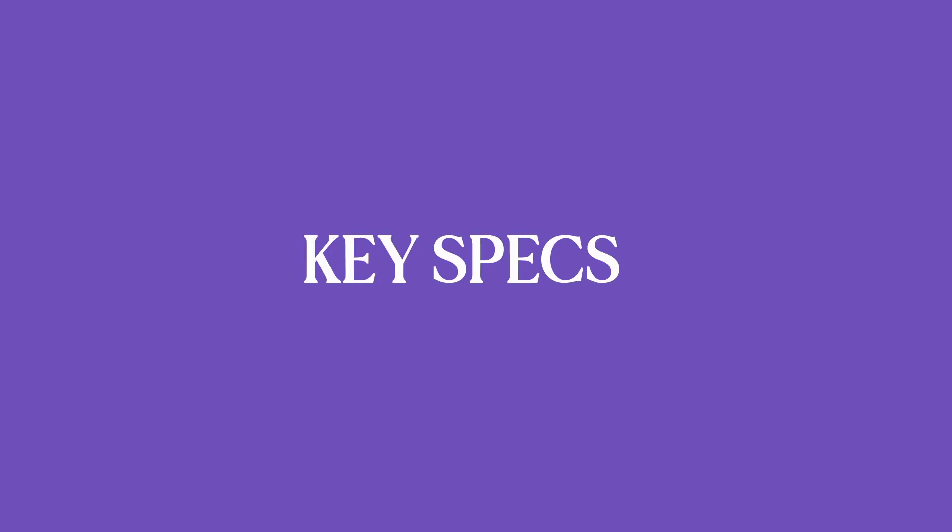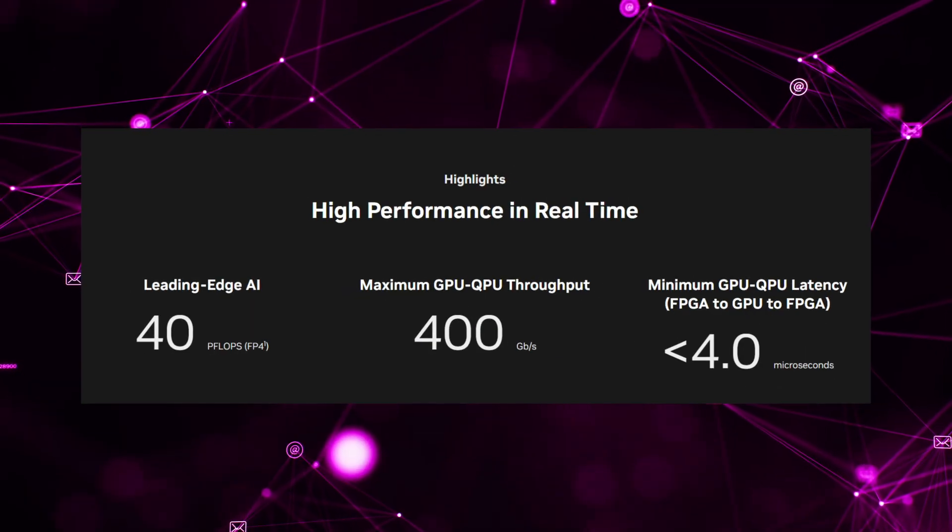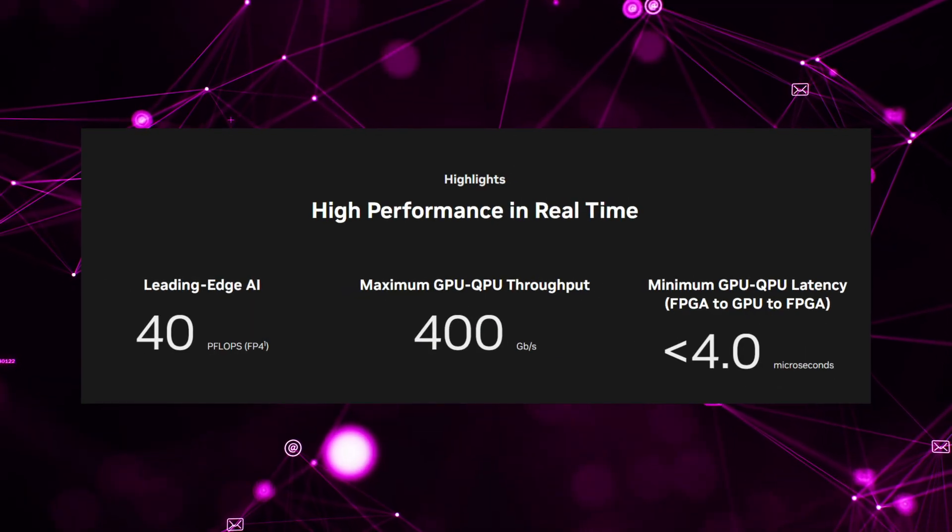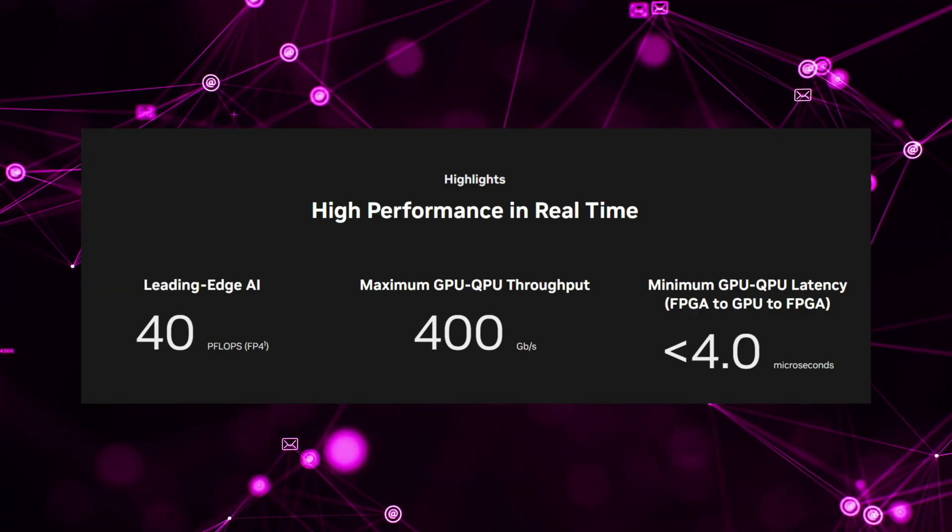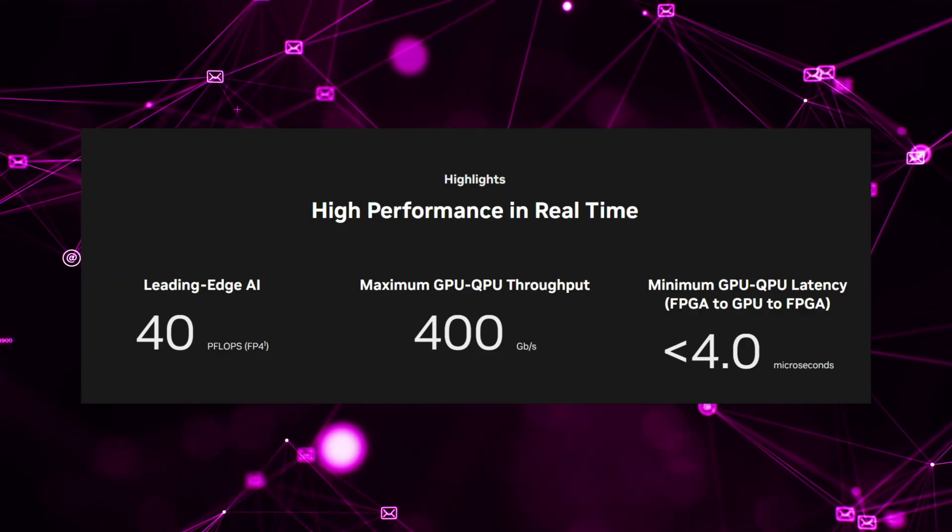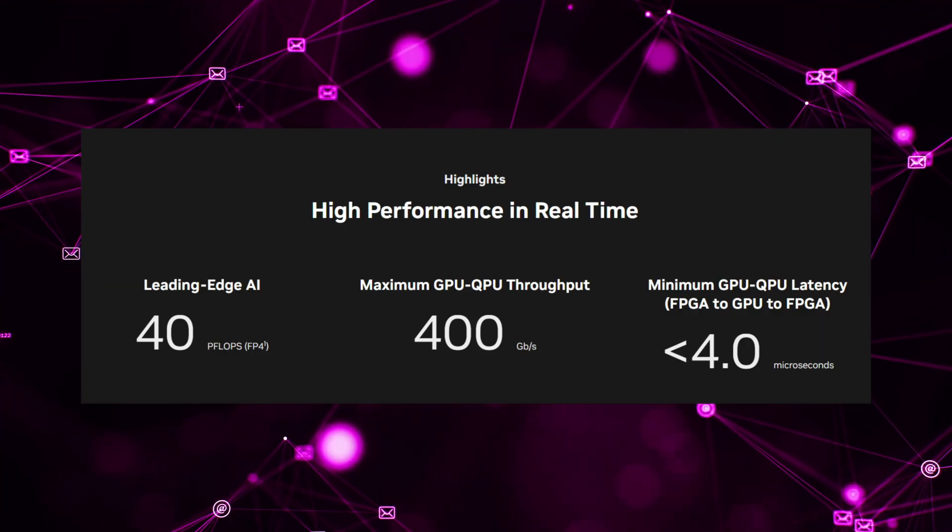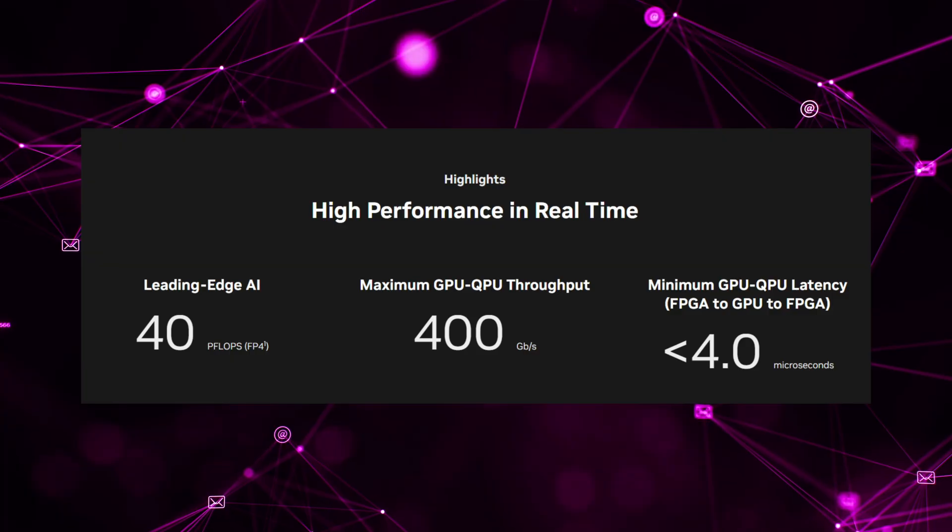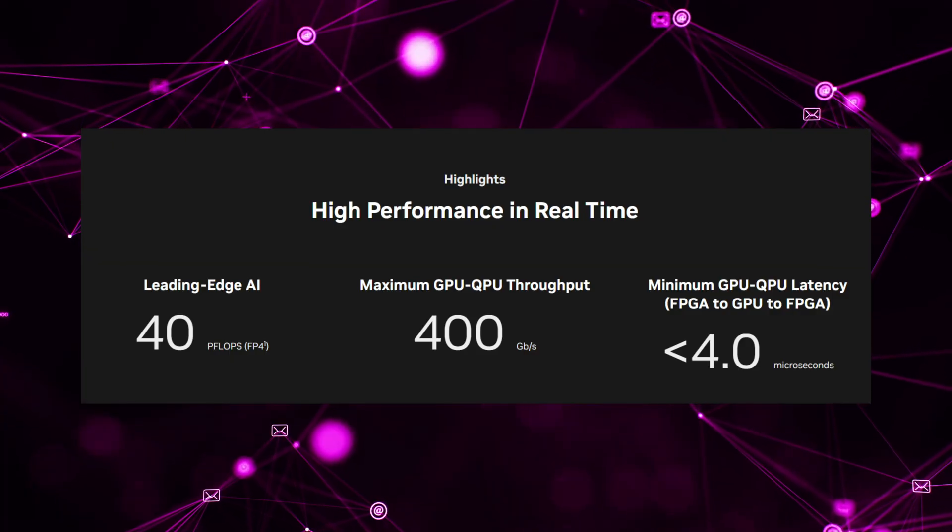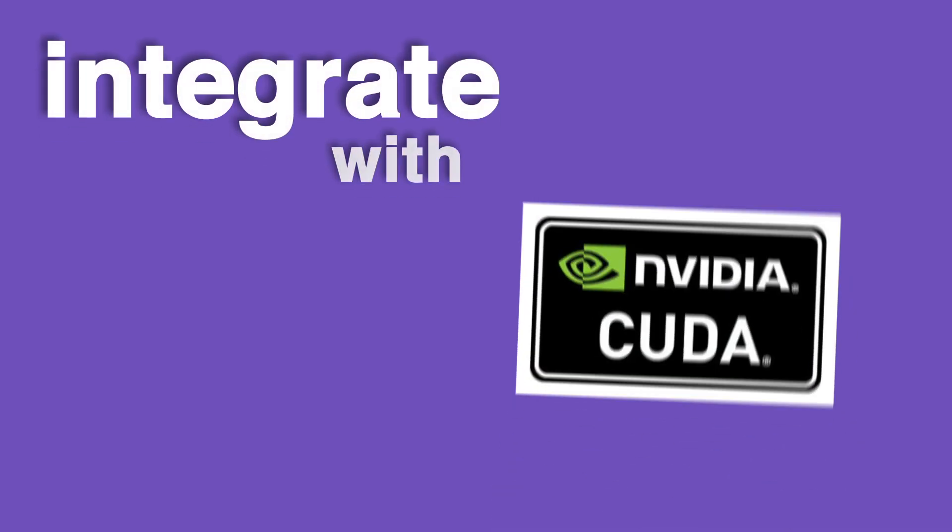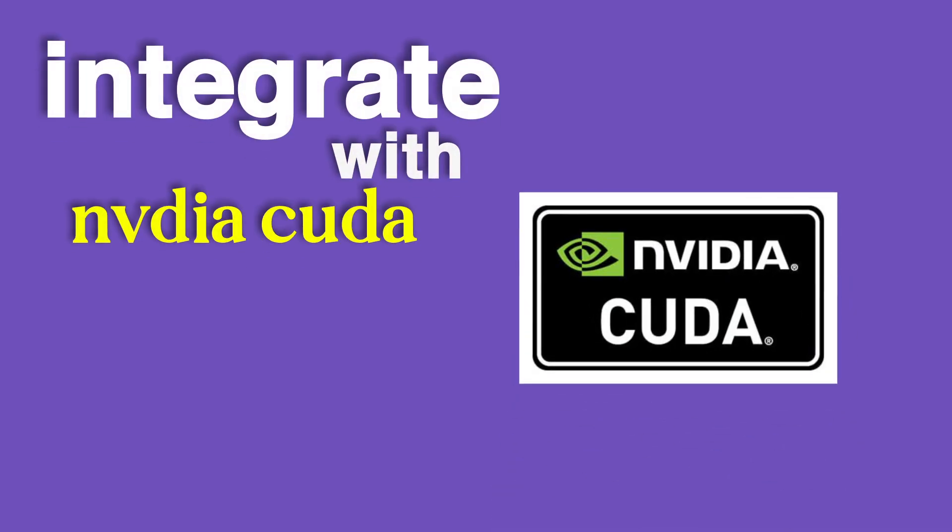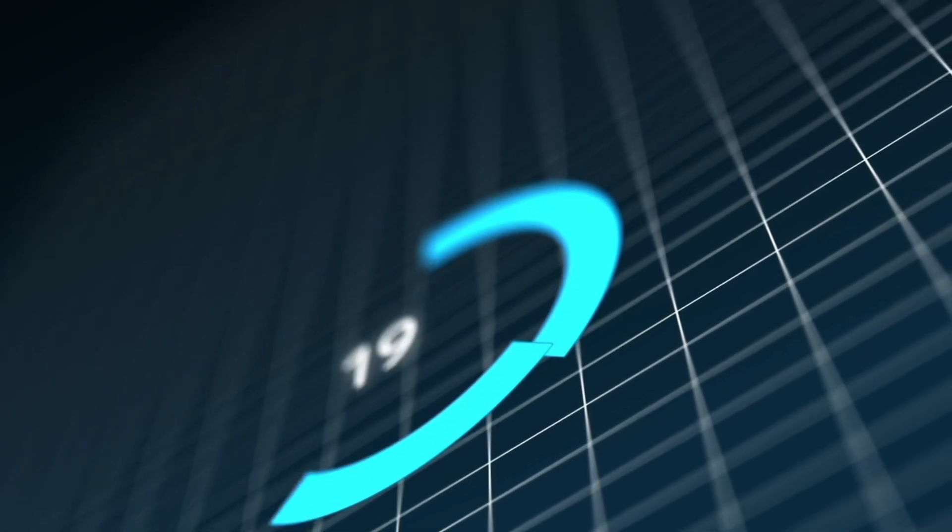Key Specs: throughput up to approximately 400 gigabits per second between GPU and QPU, latency less than approximately 4 microseconds roundtrip FPGA GPU FPGA. It integrates with NVIDIA's CUDAQ software platform, meaning the software stack can treat quantum classical hybrid workflows more naturally.